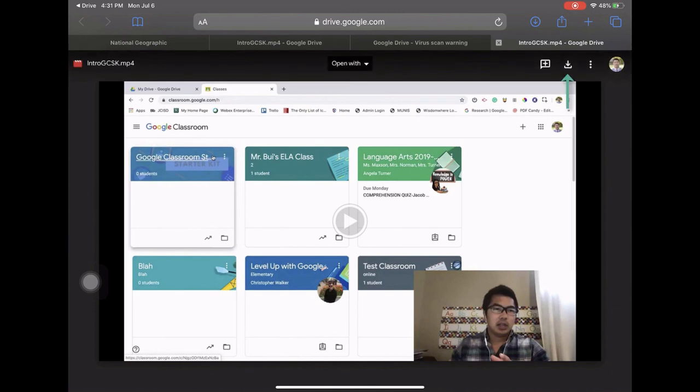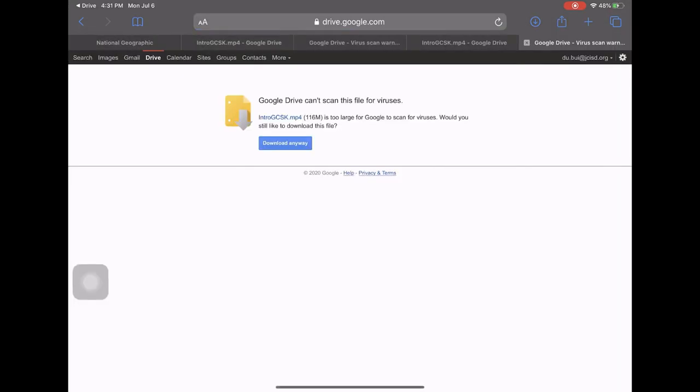There's a little download button in the upper right hand corner. You'll click on that download button. Google will tell you that it can't scan for viruses for the specific video you're choosing to download. That's okay because it's from the Google Classroom so it should be plenty safe.